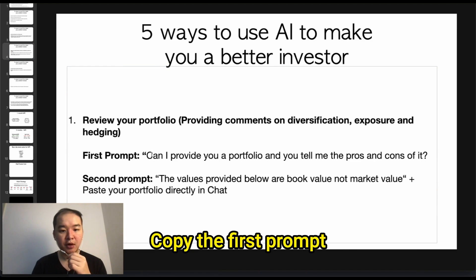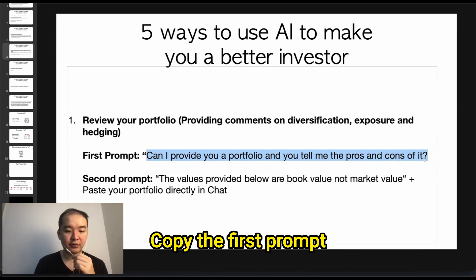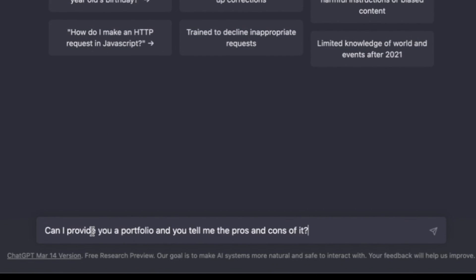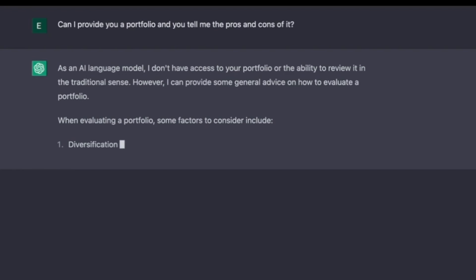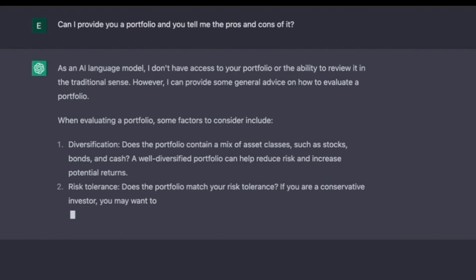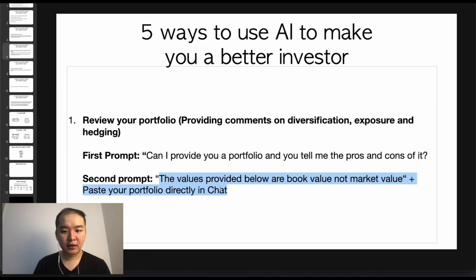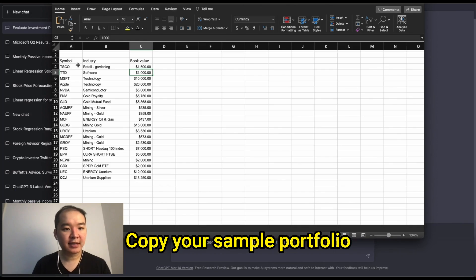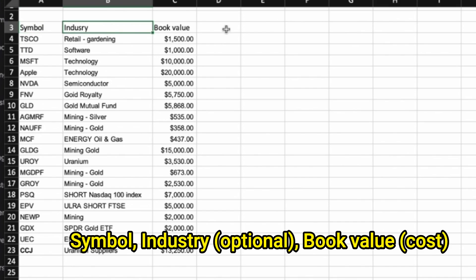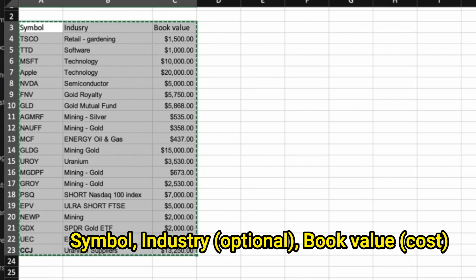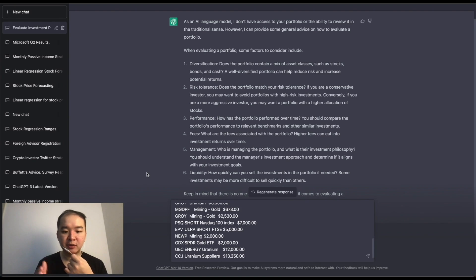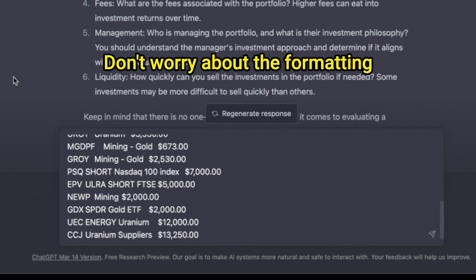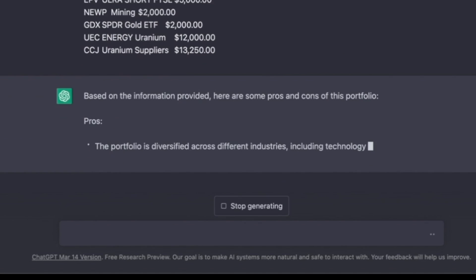Copy the first prompt: 'Can you provide me with a portfolio and tell me the pros and cons of it?' Paste that into ChatGPT. Then include the second prompt: 'The values provided below are book values and not market value.' Then go to your sample portfolio, which has the symbol, the industry, and the book value, and copy that whole table and paste it into ChatGPT. Even if the format is not a table, let ChatGPT generate the response.